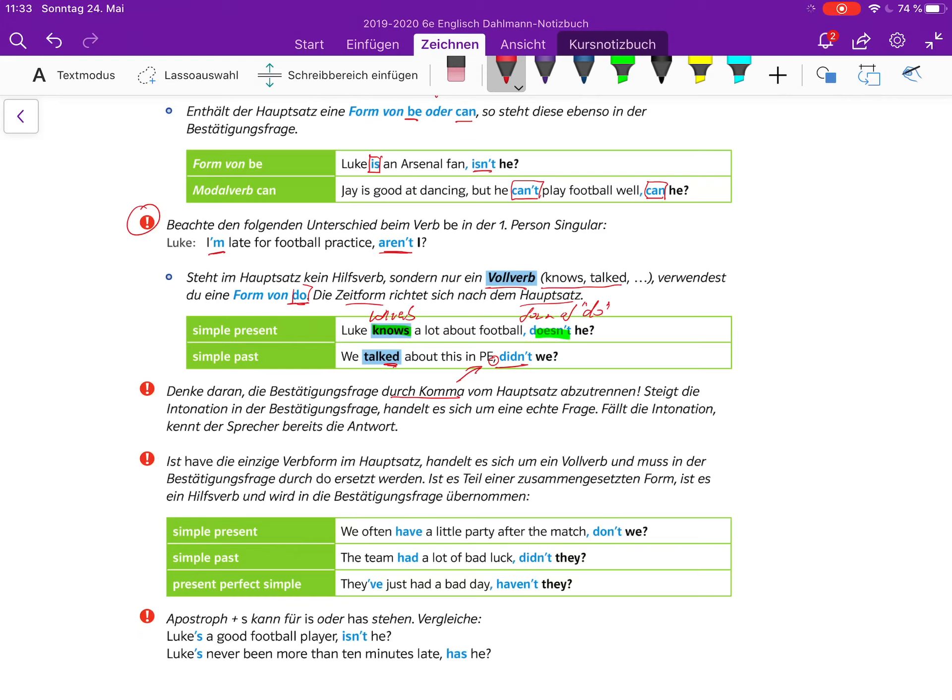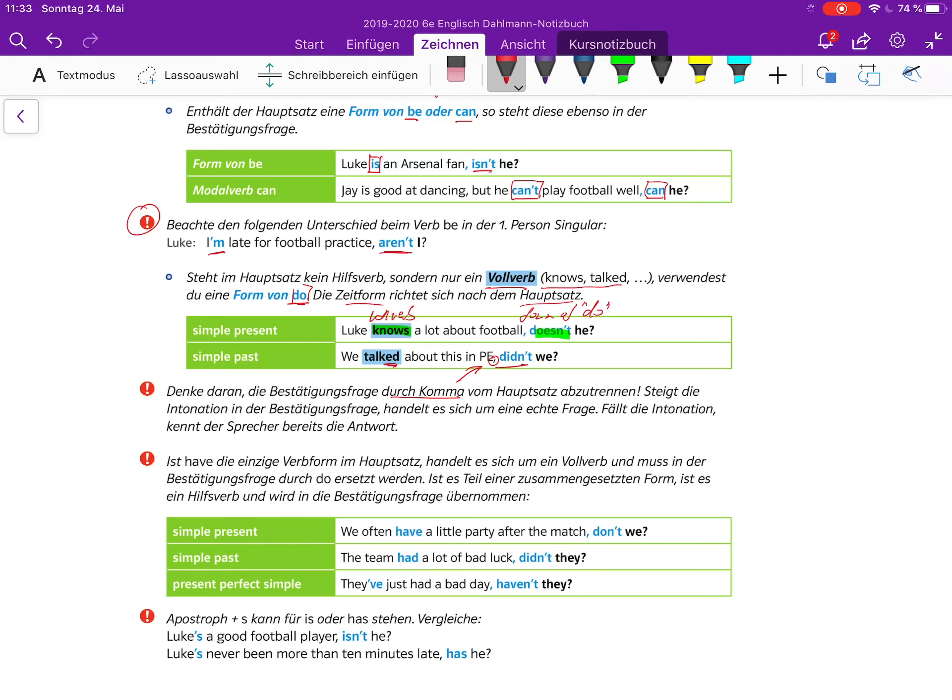Steigt die Intonation, handelt sich um eine echte Frage. Fällt die Intonation, kennt der Sprecher bereits die Antwort. Luke knows a lot about football, doesn't he? Er weiß es, das ist nur eine Art Bestätigung. We talked about this in PE, didn't we? Ich weiß die Antwort nicht. Wenn ich hinten meine Stimme hochziehe - didn't we? - dann weiß ich die Antwort wirklich nicht, und das ist eine ernst gemeinte Frage und nicht nur, um Konversation zu betreiben.